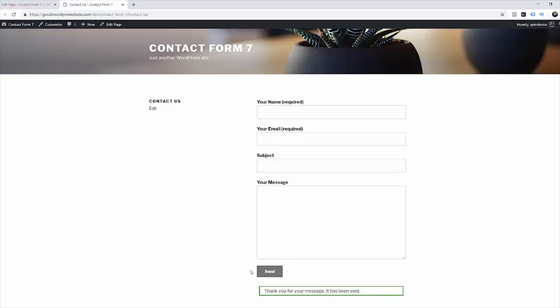If everything is configured correctly it will tell us that our message was sent successfully as it is. And all we have to do now is check our email.